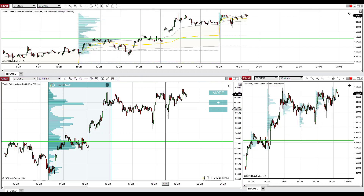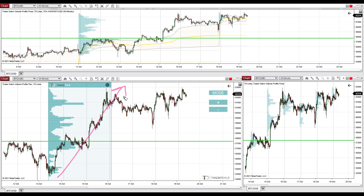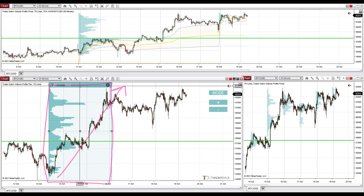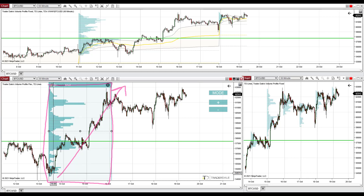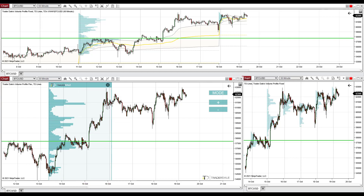What I see on Bitcoin right now is strong trending activity — strong buyers pushing the price upwards. When something like this is happening, I'm interested in volume distribution within the trend area. So what I do is use my flexible volume profile to look into that specific area to identify heavy volume clusters.